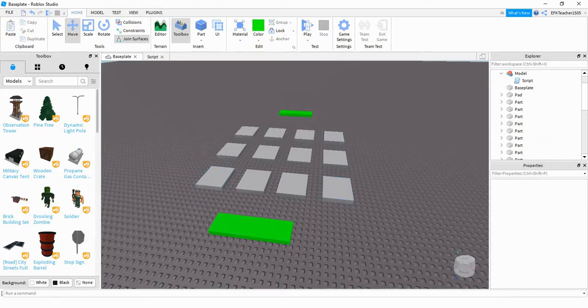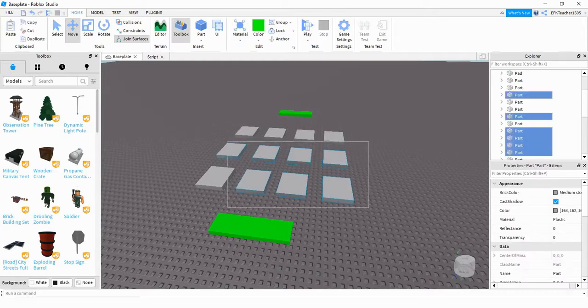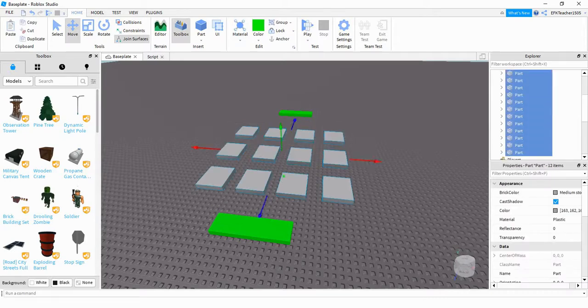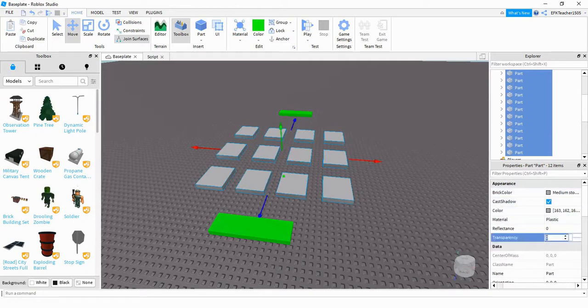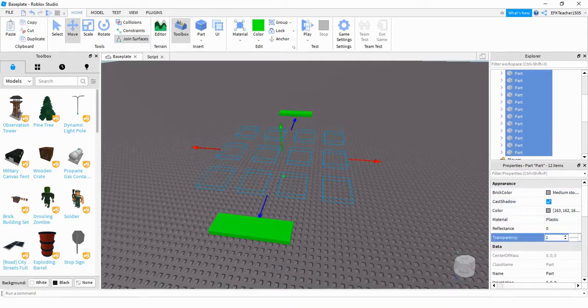After I had all my parts set where I wanted them to be, I used a selection box to highlight them all. Down under the properties menu, you have to find transparency and set that equal to one so that they disappear.